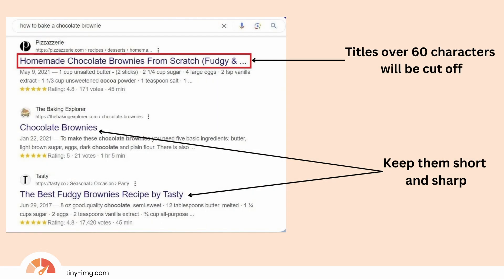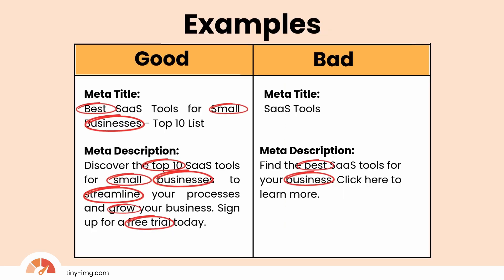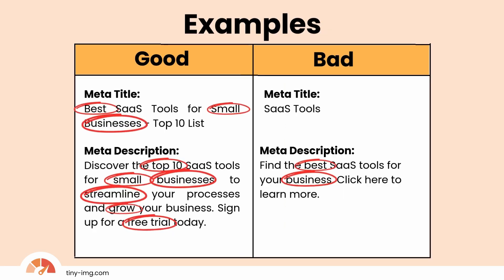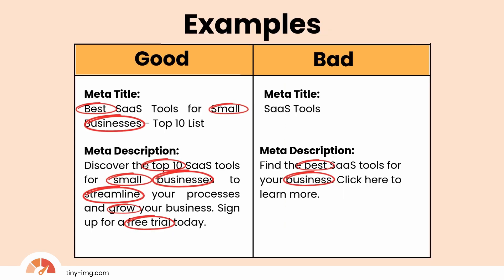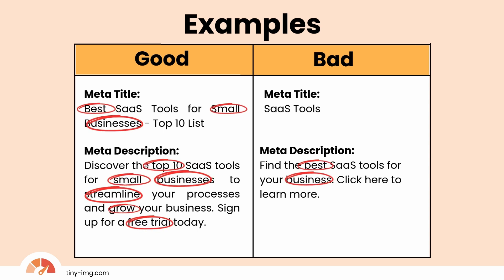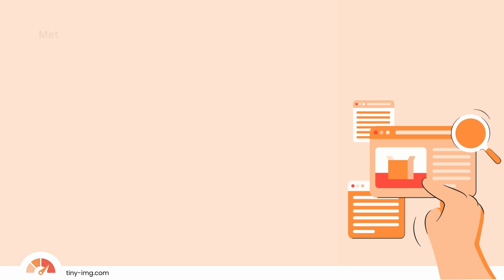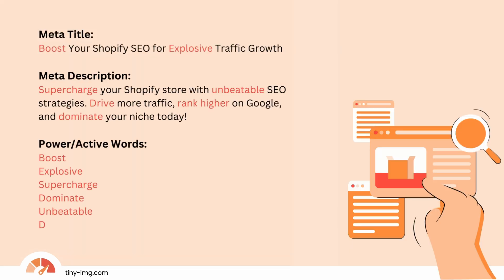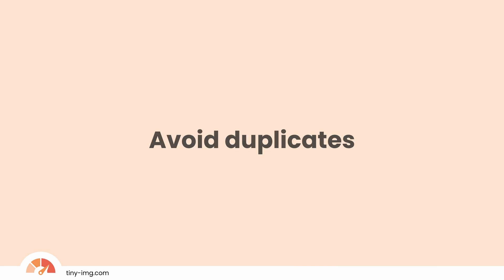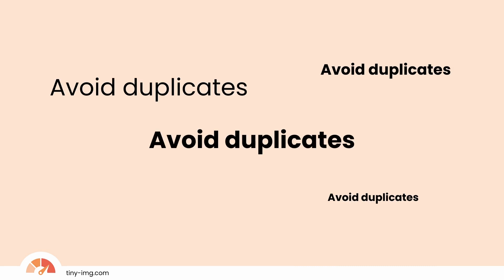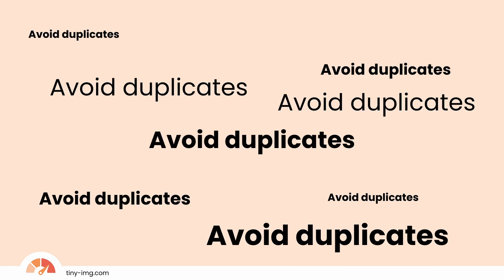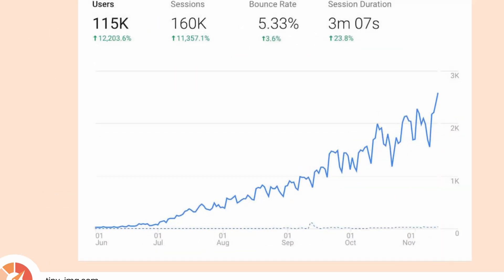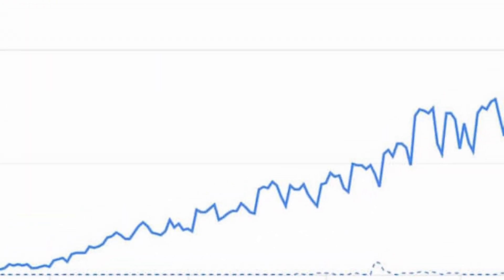Five tips to writing the perfect meta title and description: one, keep it under 60 characters; two, make sure your meta title includes relevant keywords; three, use active voice and power words; four, avoid duplicates across pages; five, test and optimize.